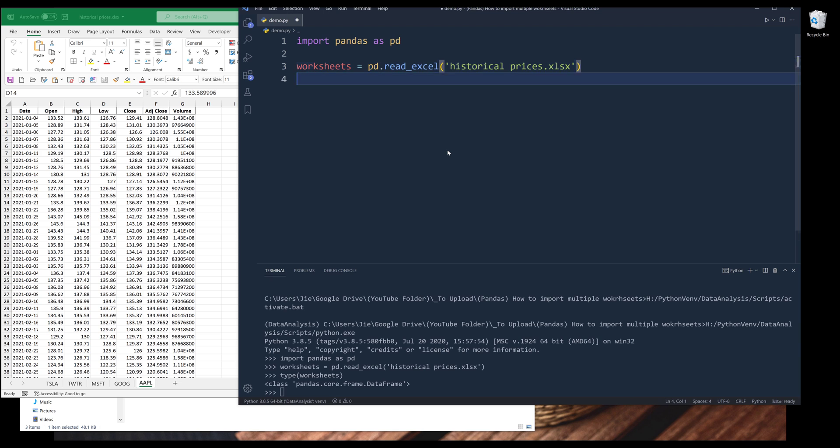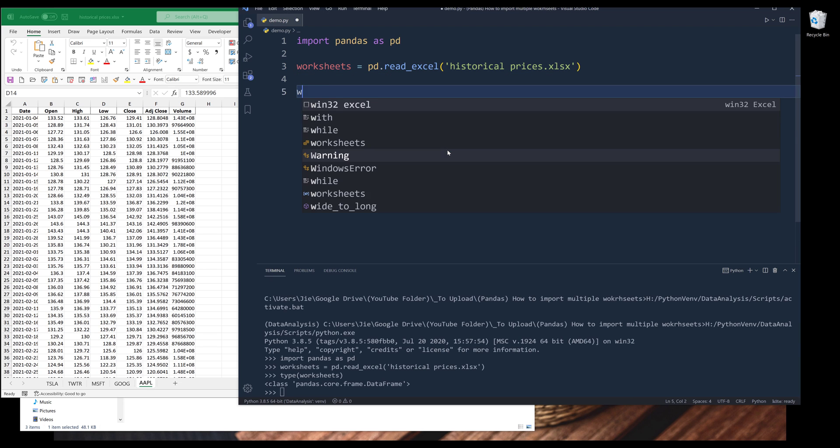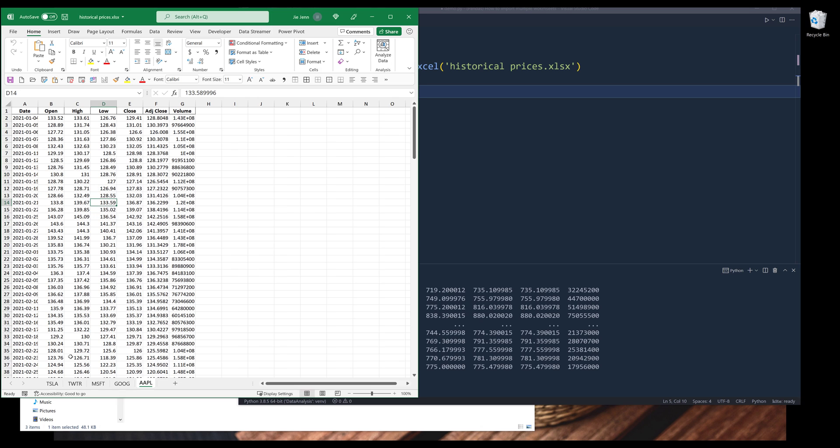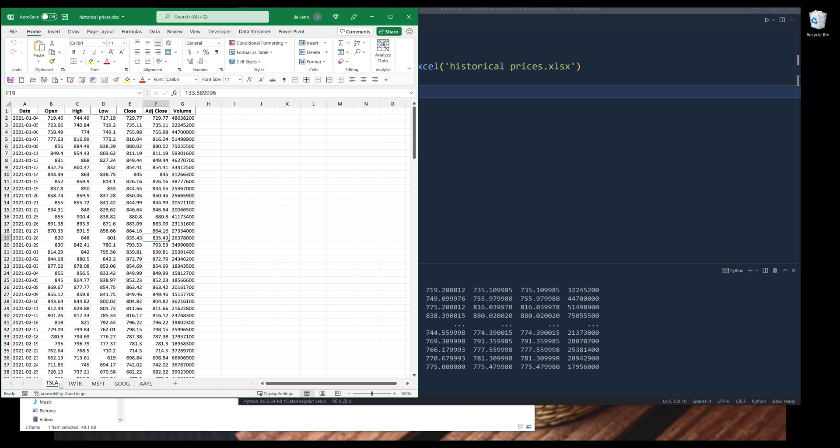If I print the worksheets object, it will only contain the dataset from the first worksheet.